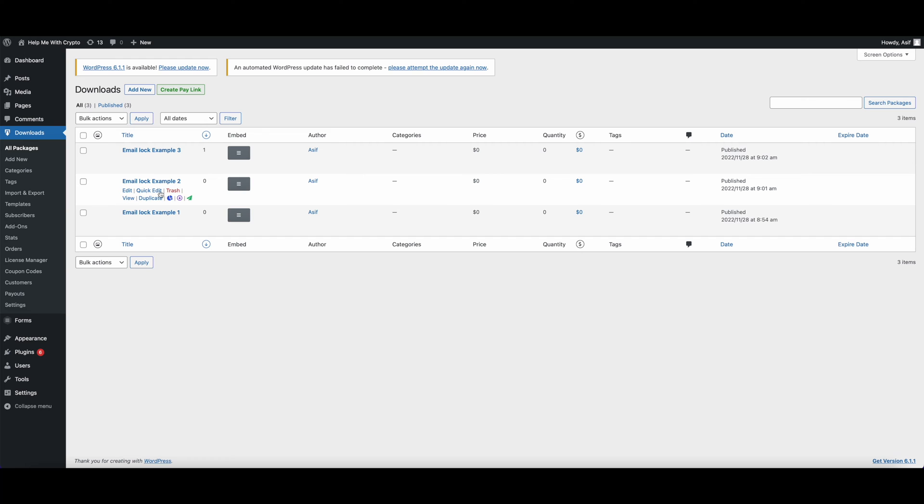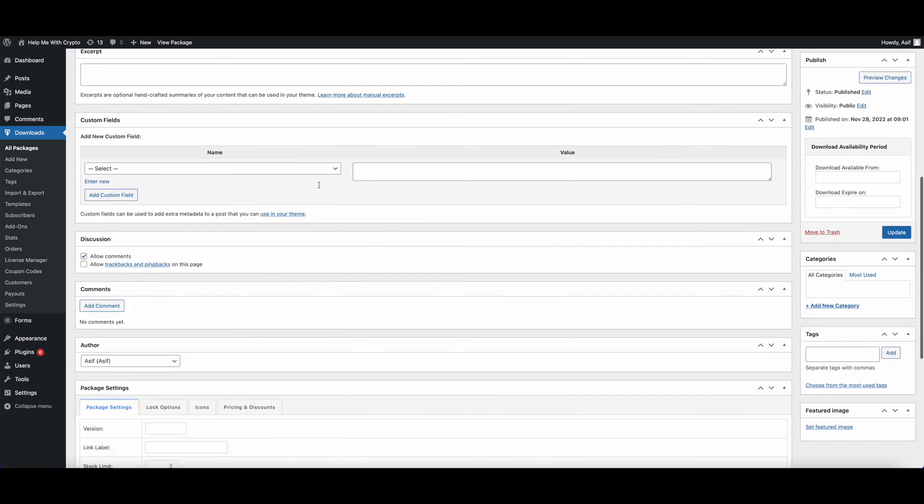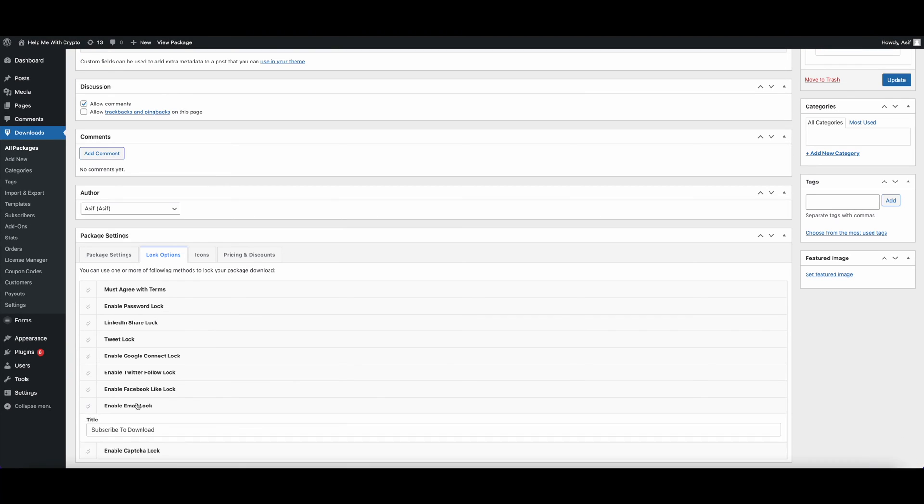Now let's check our another option. After completing the file upload and other related tasks, go to the Lock Options and select Wait for Approval.